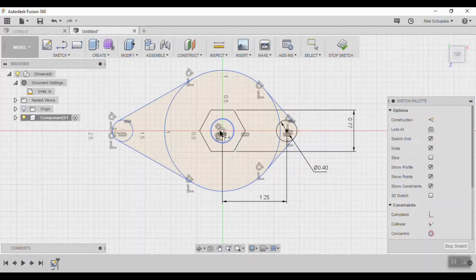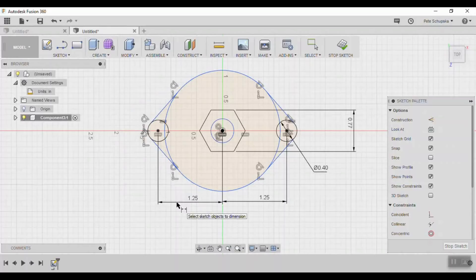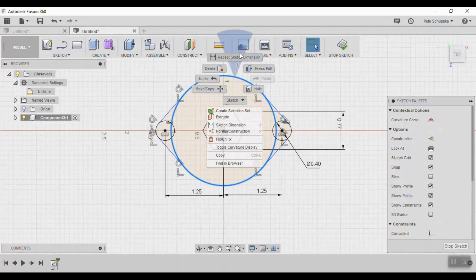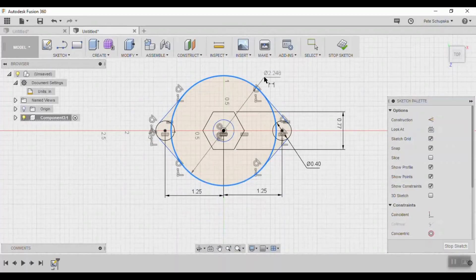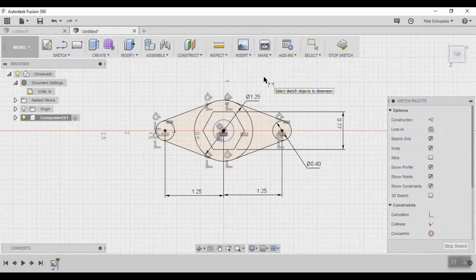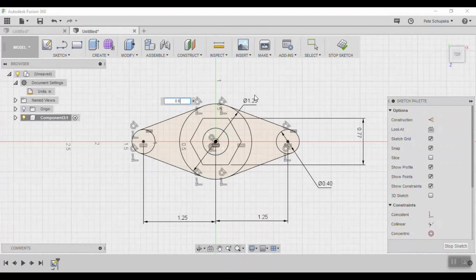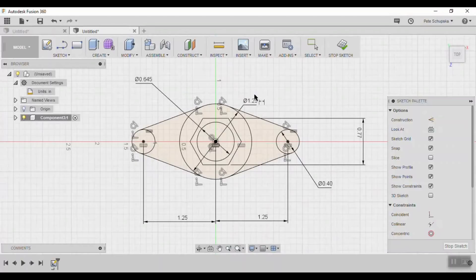It is possible to mirror this across the centerline but I prefer to work in the full form. Next dimension the outside diameter at an inch and a quarter and the center hole at 0.645 inches to accommodate a 5 eighths inch bushing.